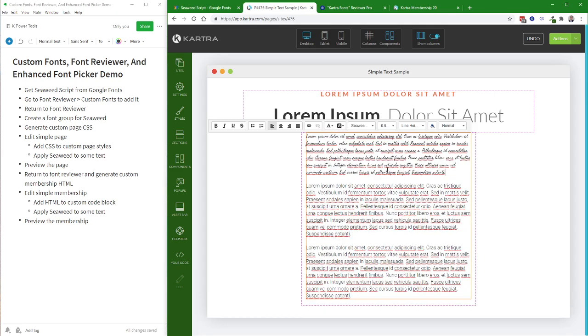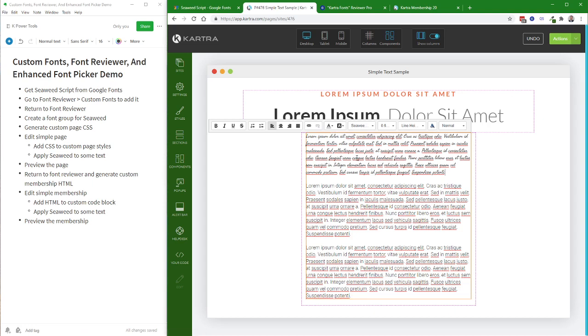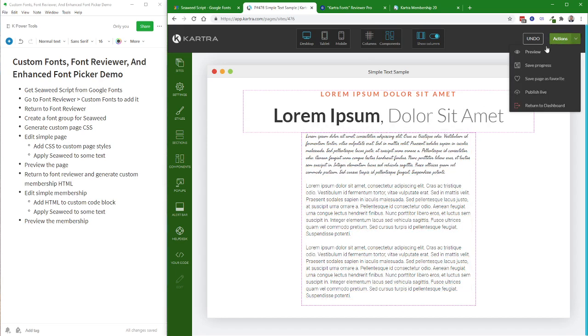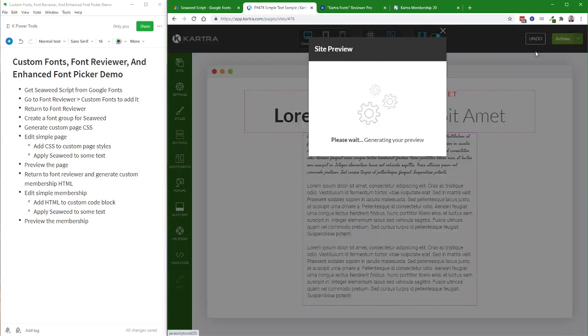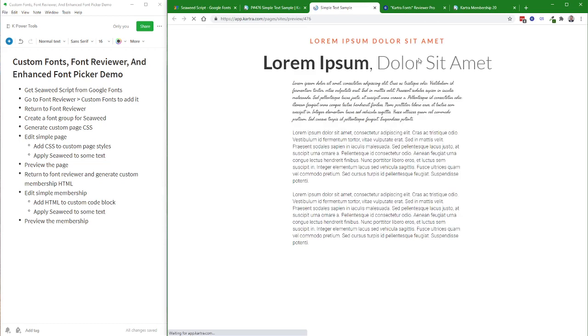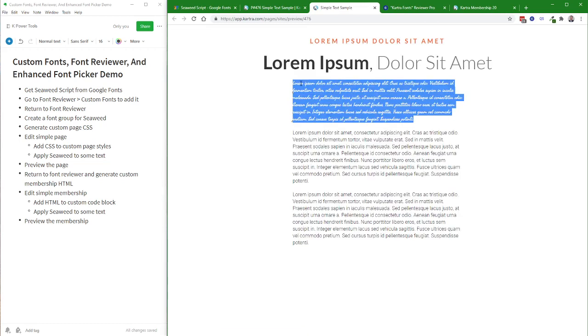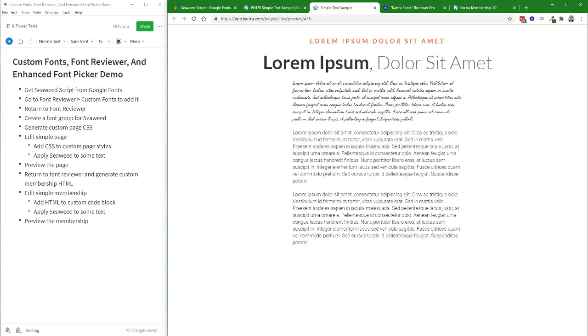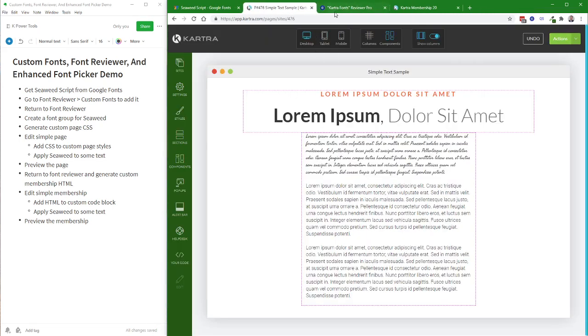And there you can see we now have Seaweed Script, a custom font, being applied through the text editor font picker. And if I preview that, there's the published page, and there's my Seaweed Script applied through the text editor. So that's one down.